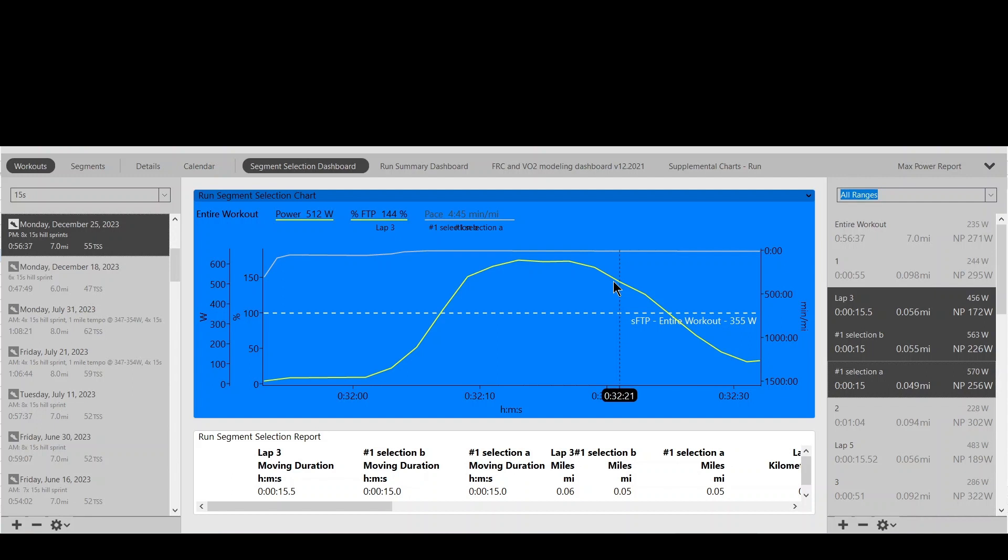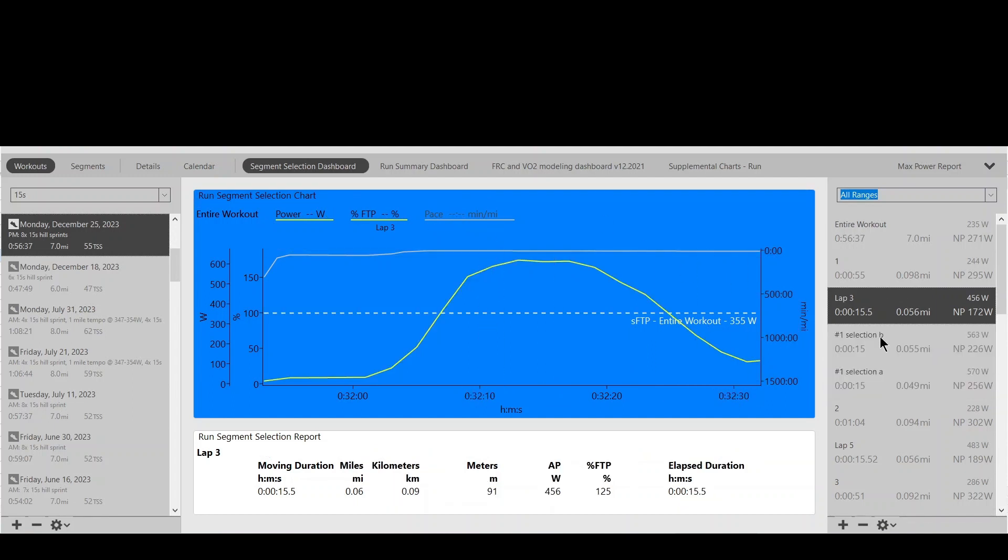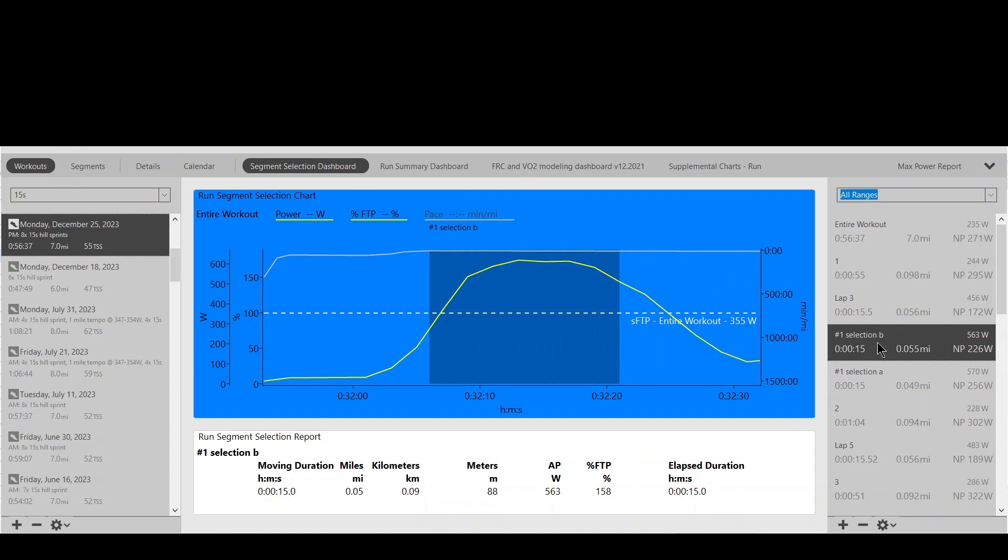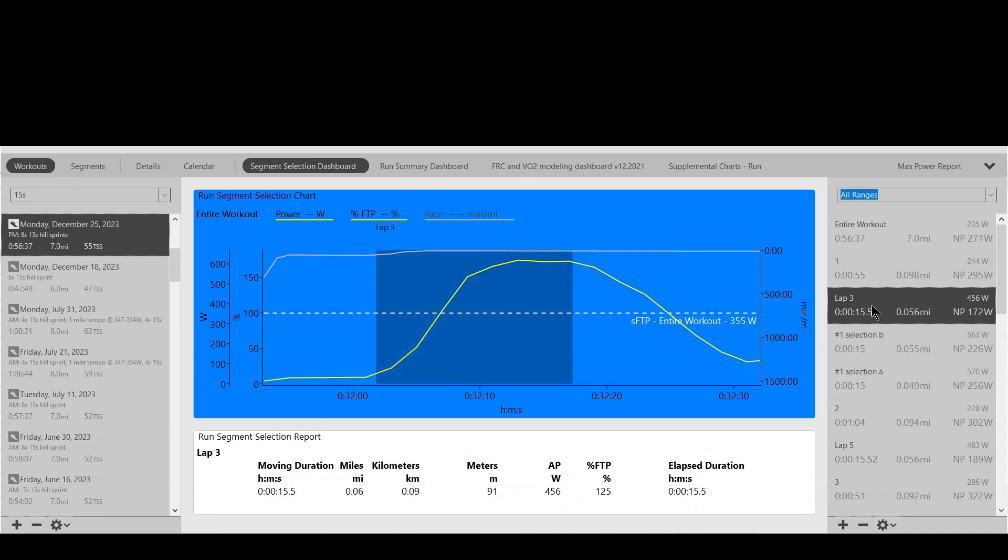So hopefully this helps. Remember, again, use the manual selection, not what the lap is recorded by the watch. Thank you for watching. Bye-bye.